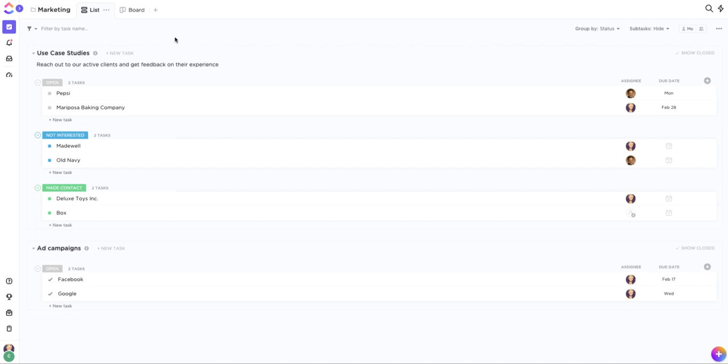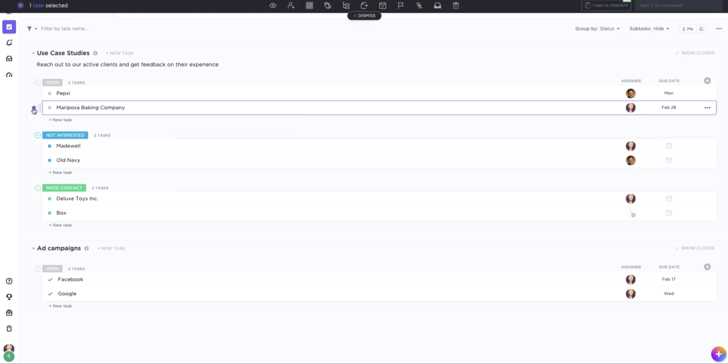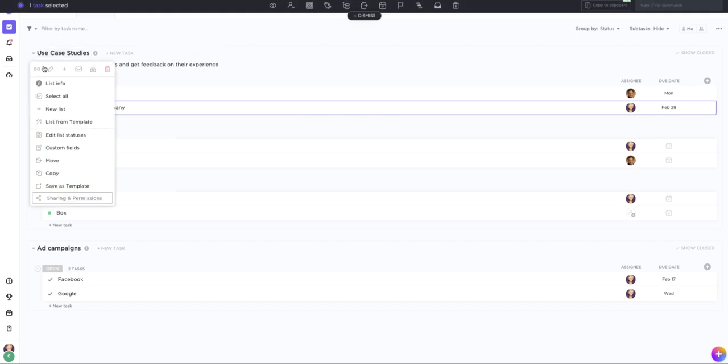If you need to make quick changes to your imported tasks after the import, just use the multitask toolbar. Hover over a task and click on this dot to select it, or just choose an entire group to select all.